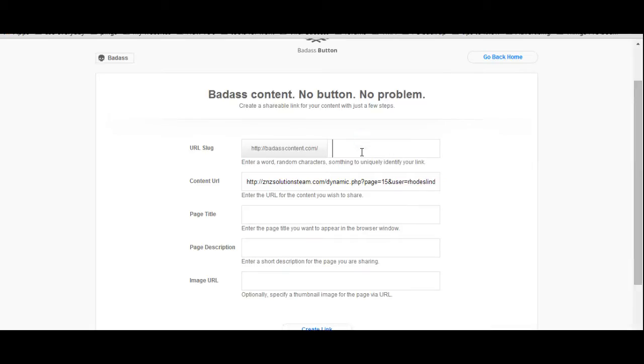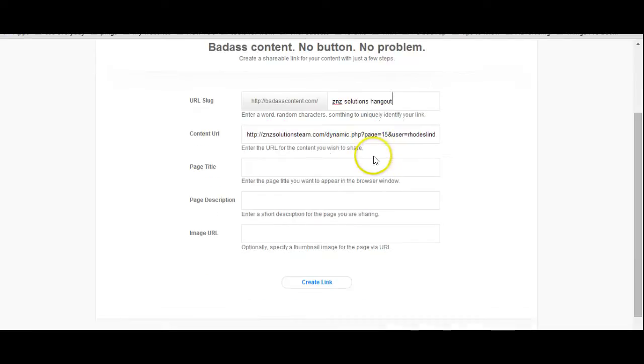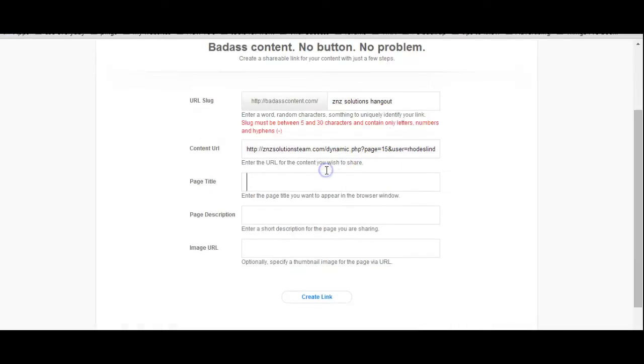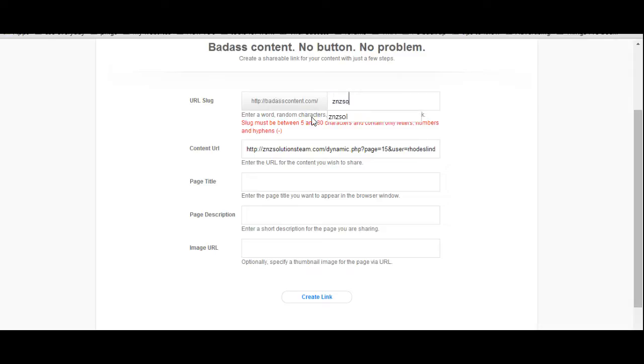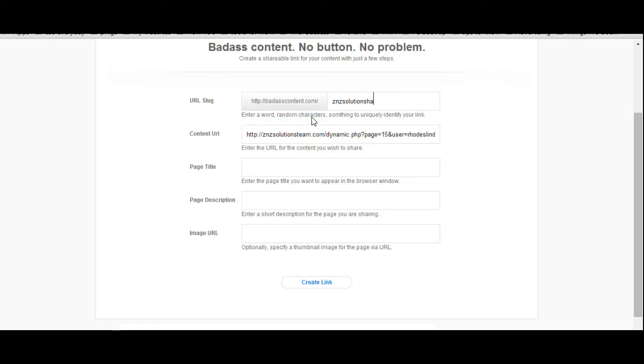Now, give it a name. ZNZ Solutions Hangout. Then you're going to put the page title. It can't be any spaces in the title, okay? So, then, because I've already used that, I'm just going to put a one at the end.